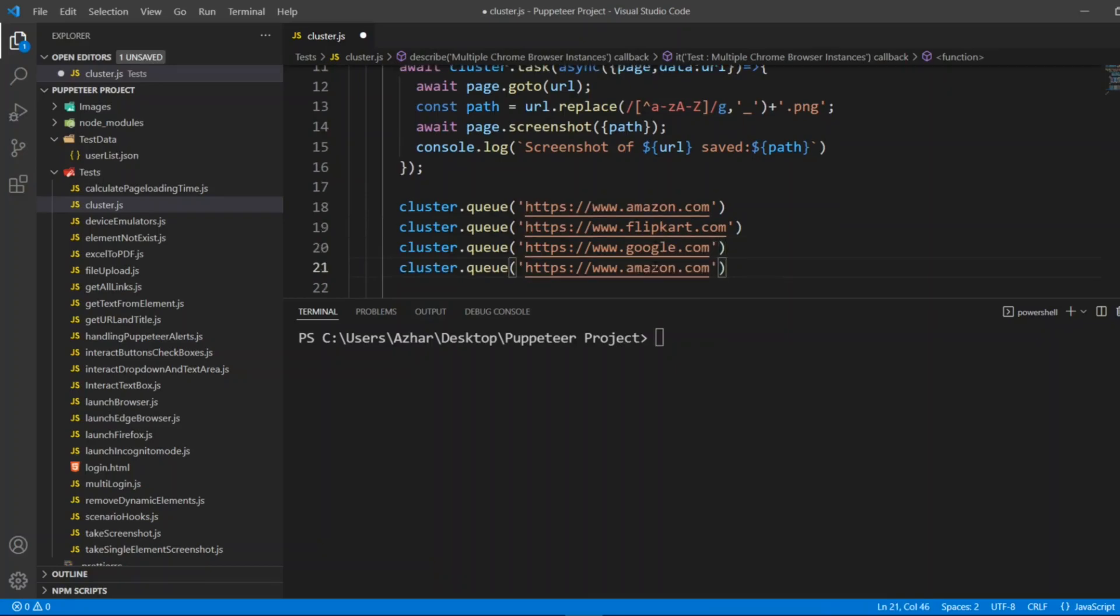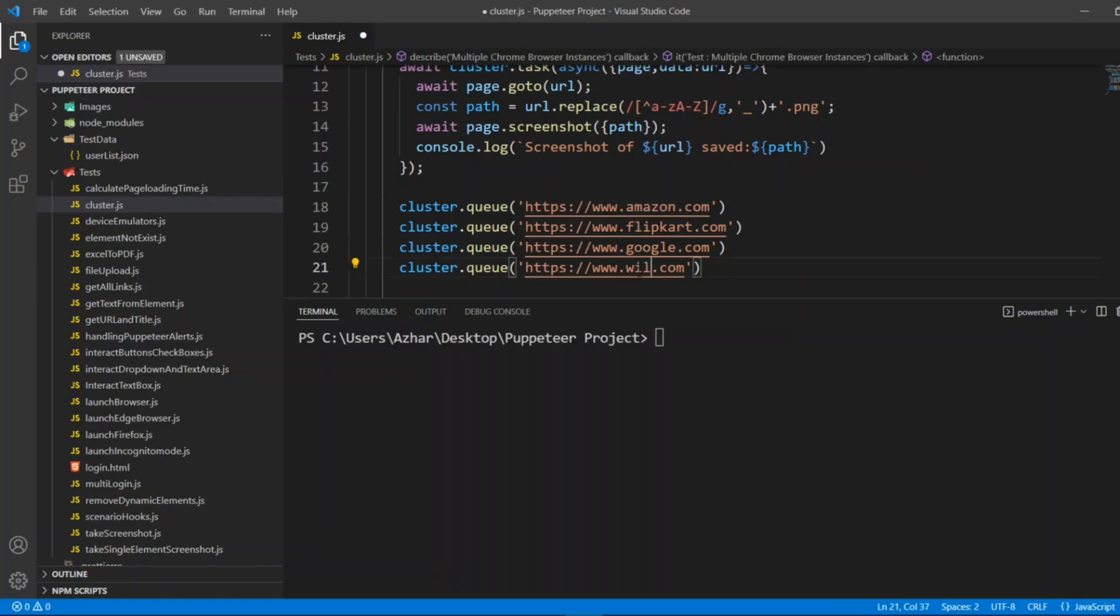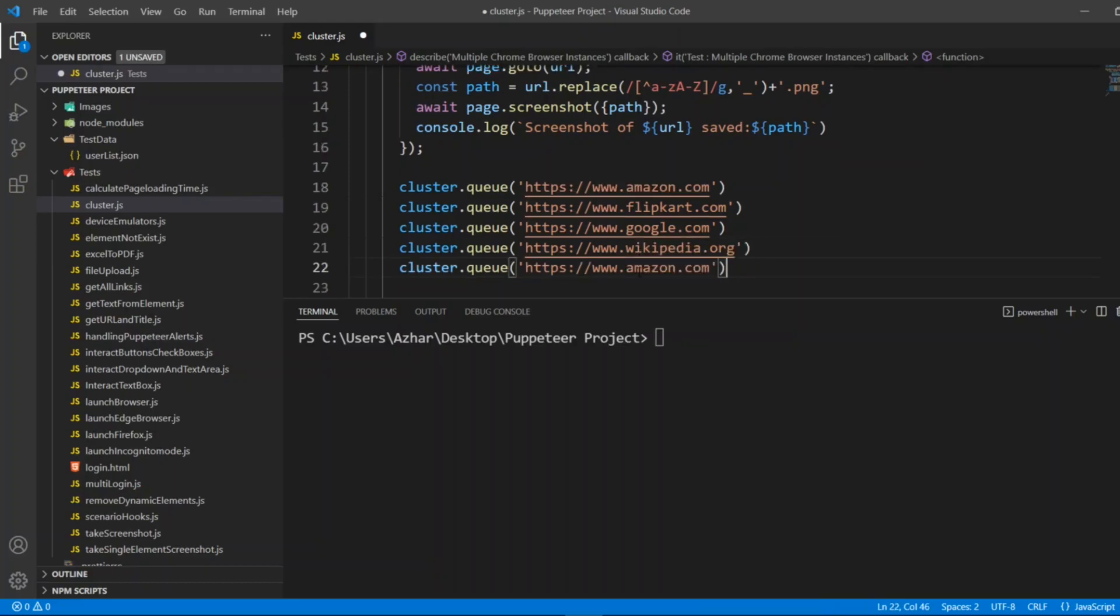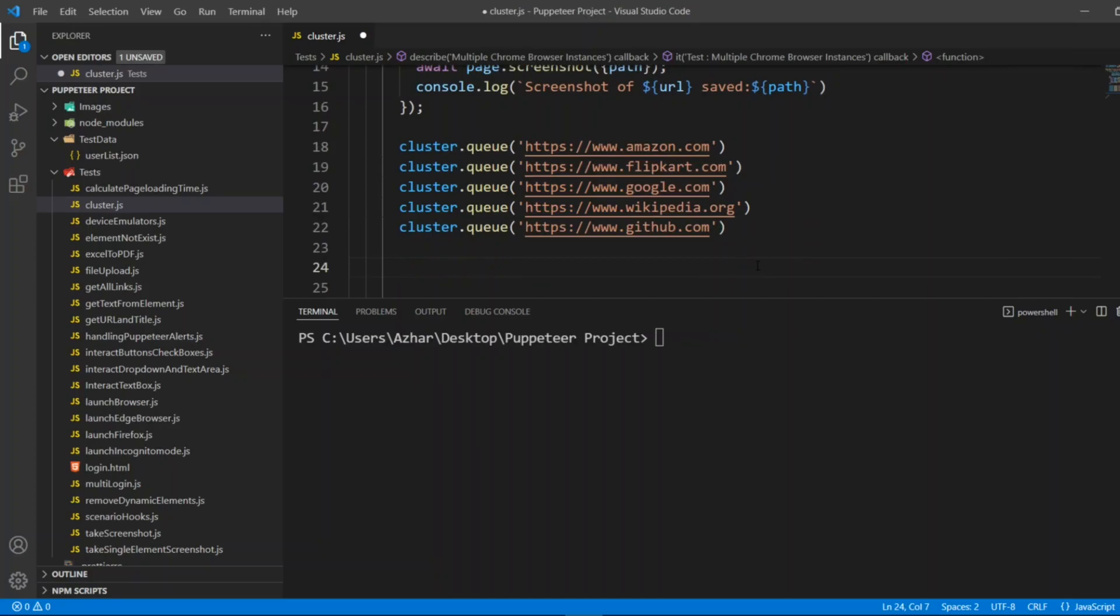After that I can add google.com. Since I have given max concurrency five, I can give beyond five also but anytime five browsers or five instances will be launched. So I'll give wikipedia.org and also I'll give github.com.